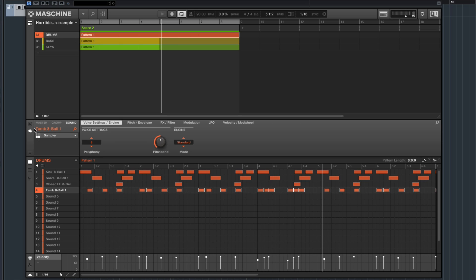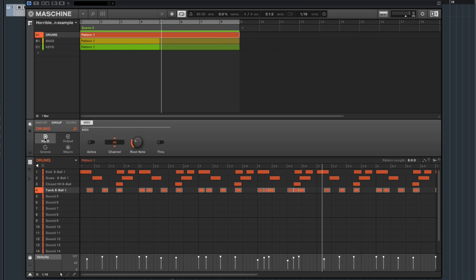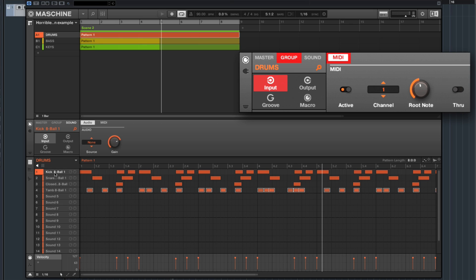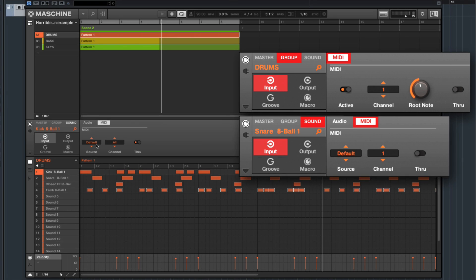Click the drum group, click the routing button, then go to Group Input MIDI and set Active to on. Select channel 1 and transpose to C3. Set Release Through to off. Then go to Sound, click one sound, do Command+A (or Control+A on Windows) to select all sounds. After all sounds are selected, go to Sound Input MIDI — the source you leave at default, channel is going to be channel 1 again, and turn Through off.